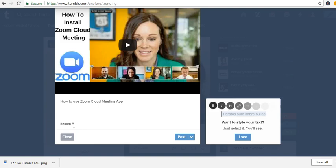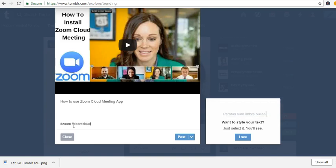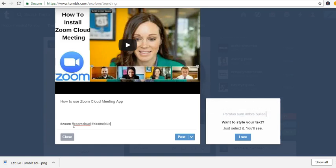Hashtag Zoom Cloud, hashtag Zoom Cloud Meeting.